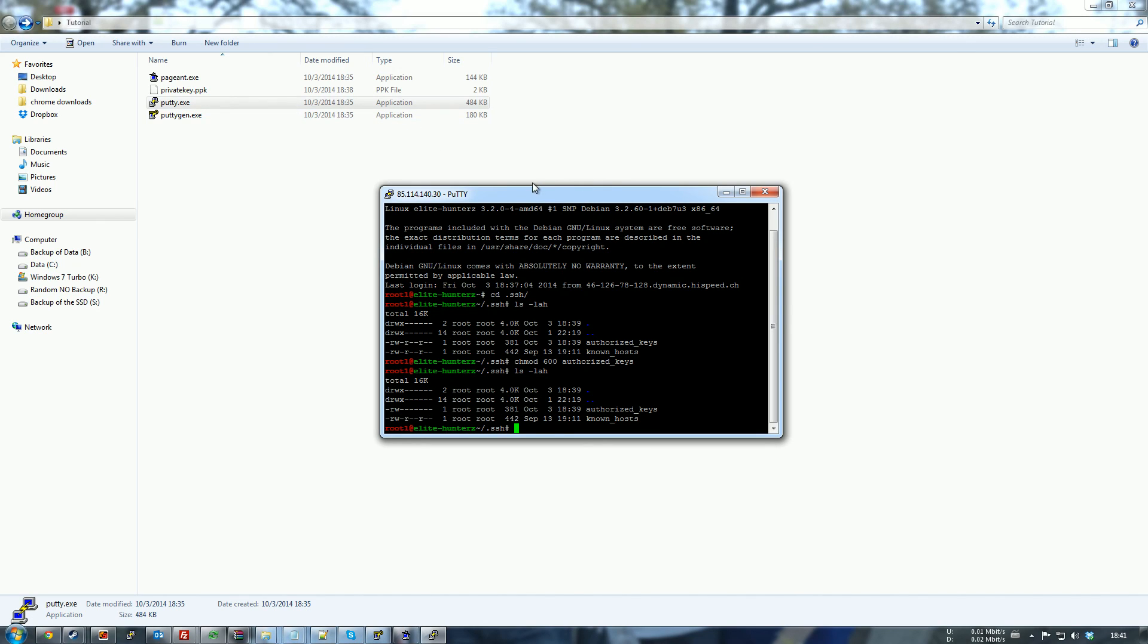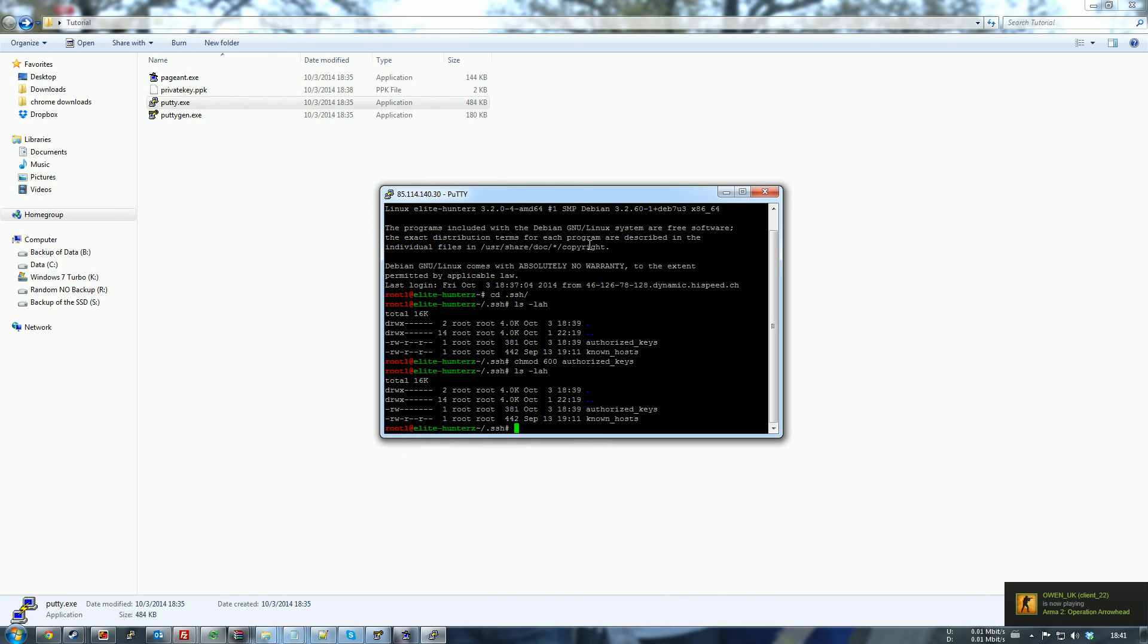So yes, that's how you authenticate with public key authentication in Linux and PuTTY under Windows. Thank you for watching and have a nice day.